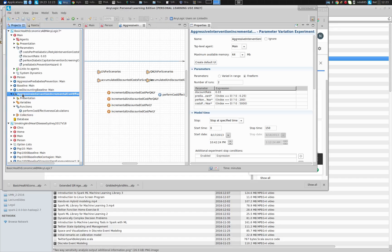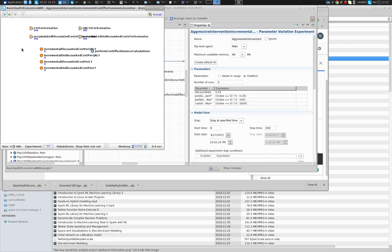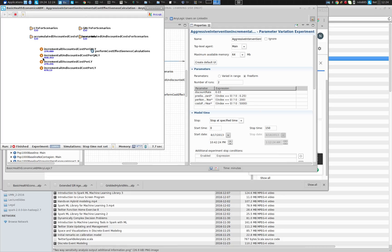The two scenarios ran in parallel — they're just two elements of a parameter variation, running on two cores. In the other model I have, we actually have an incremental cost-effectiveness plane, running many replications and plotting values in the plane. I'll try to make sure that's available to you — if it's not on the website now, I'll put it there.